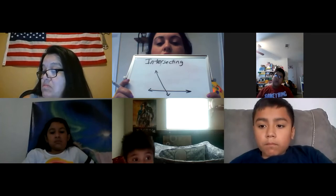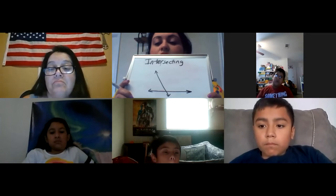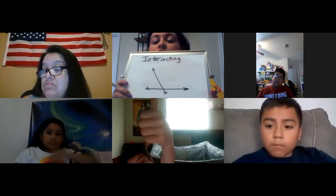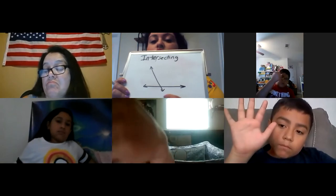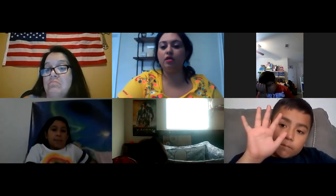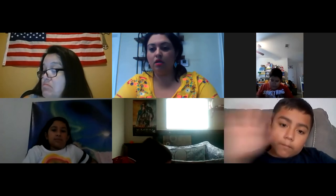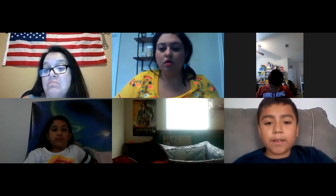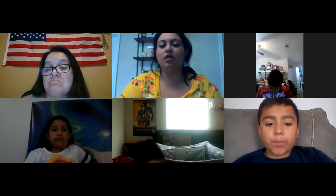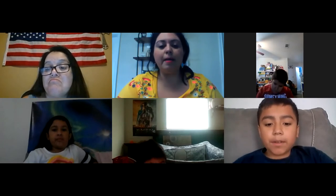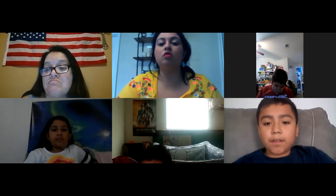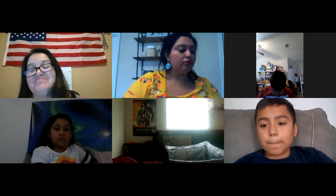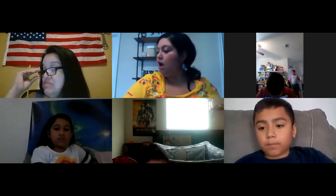Thumbs up if you understand that. If you don't, go ahead and raise your hand. We're good. As long as they touch, they're intersecting. Julian found how to raise your hand — you just press the participants and then they show the raise hand. Or you can just do this too; I can see you either way. So let's go ahead and do something on the geoboard here.